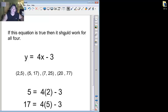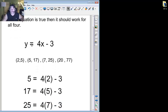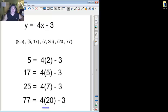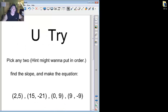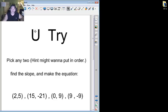And we're back. If this equation is true, then it should work for all four. Now, you notice if I, if you remember, I had y equals 4x minus 3. If that's true, I should be able to plug in the 2, 5, 7, and 20 like I did earlier. Notice how when I plug them in, they do work to all these numbers. Now do a U-try. Pick any two. You might want to put them in order, might be easier for you. Find the slope and make the equation, go ahead.